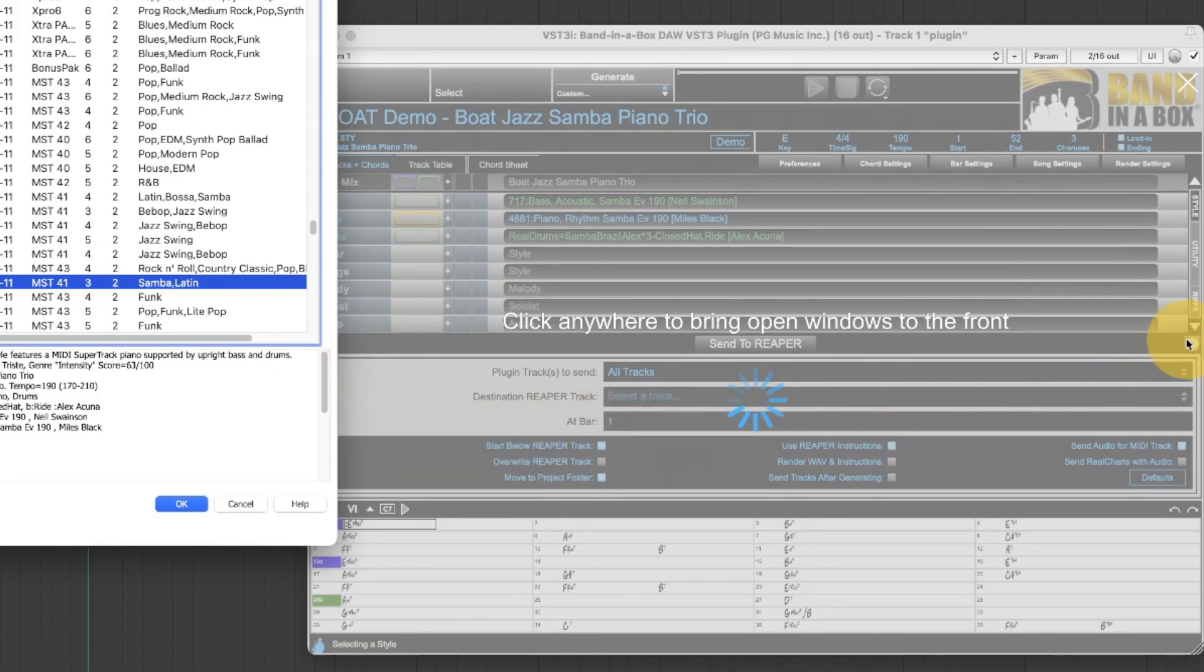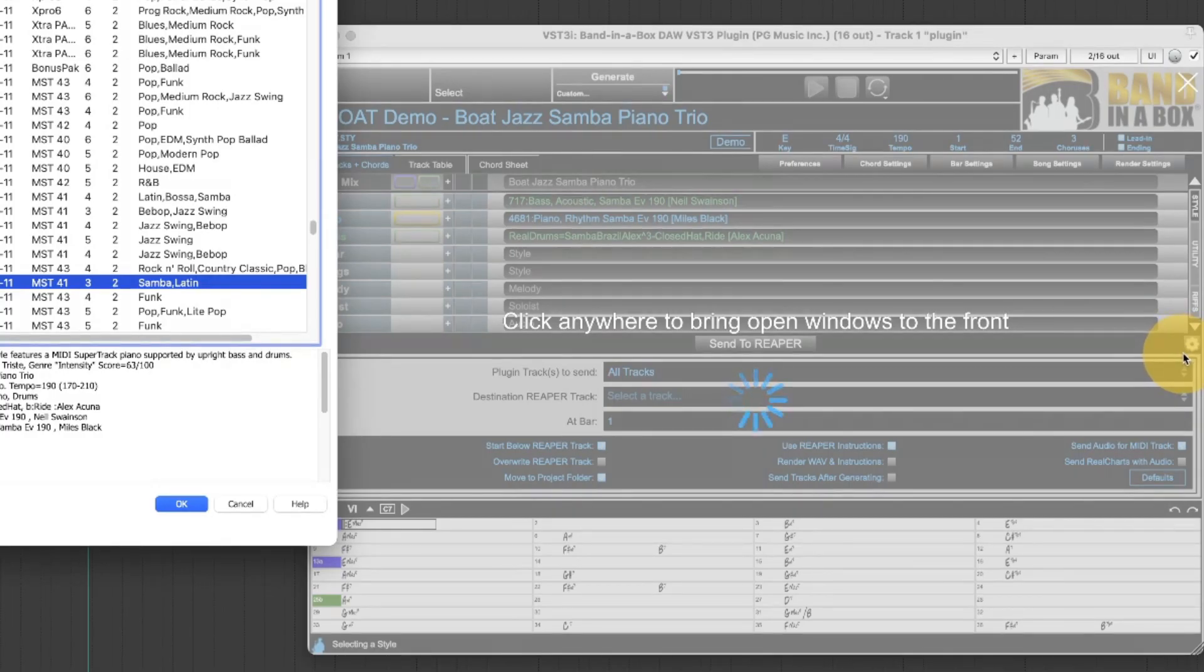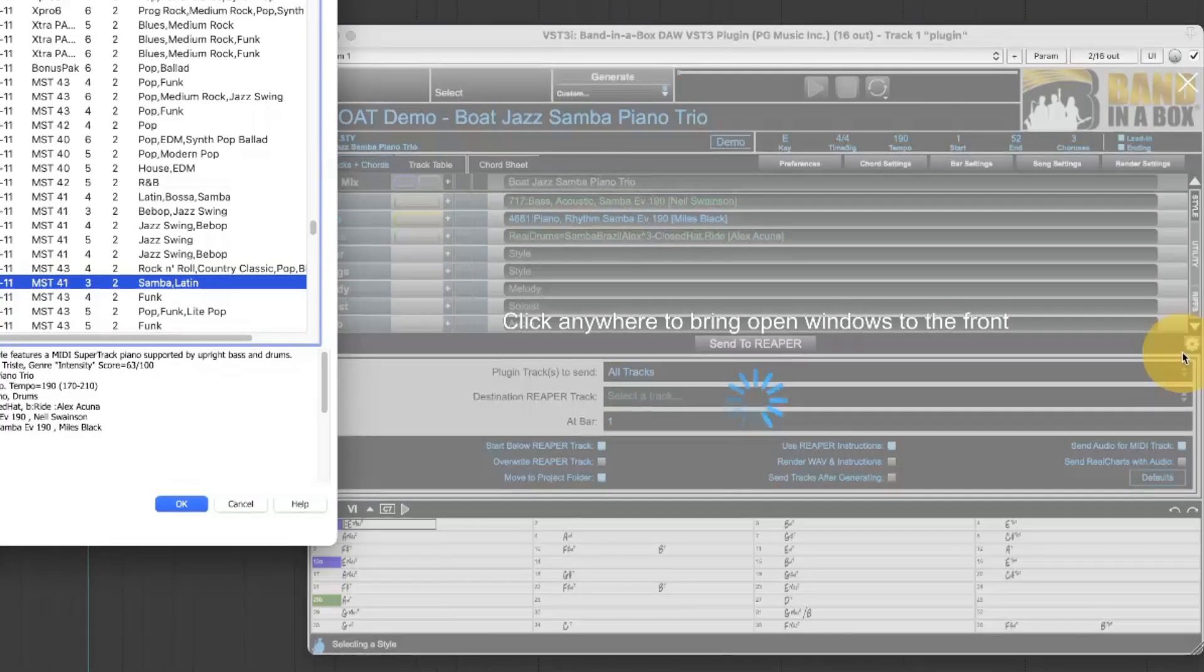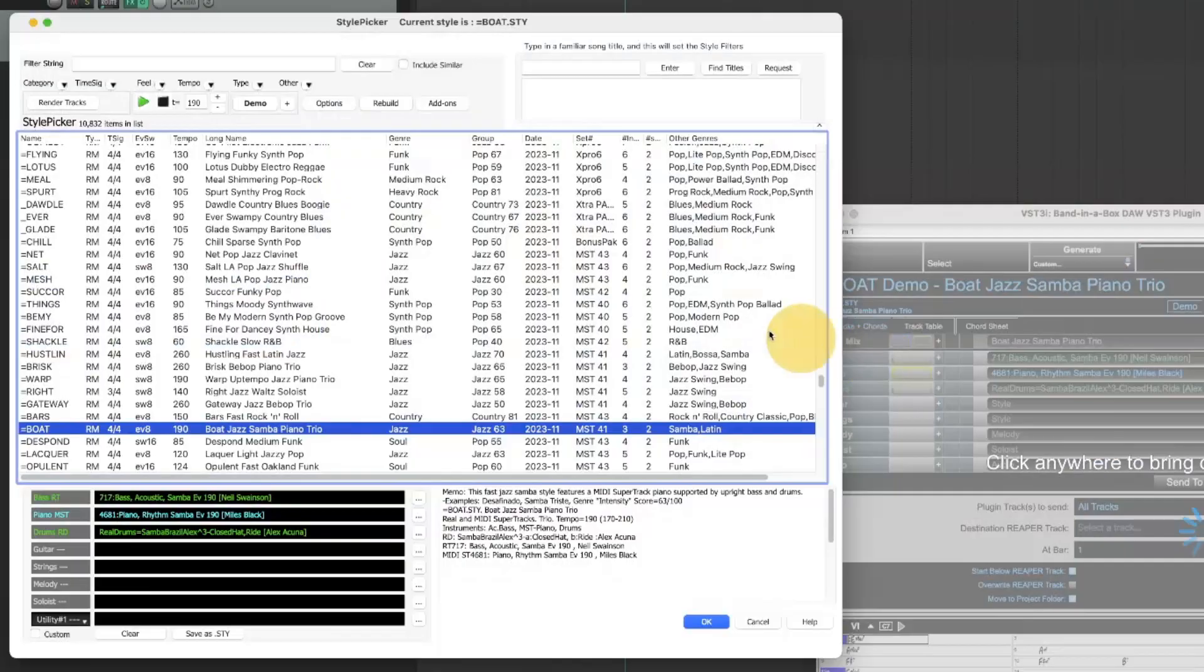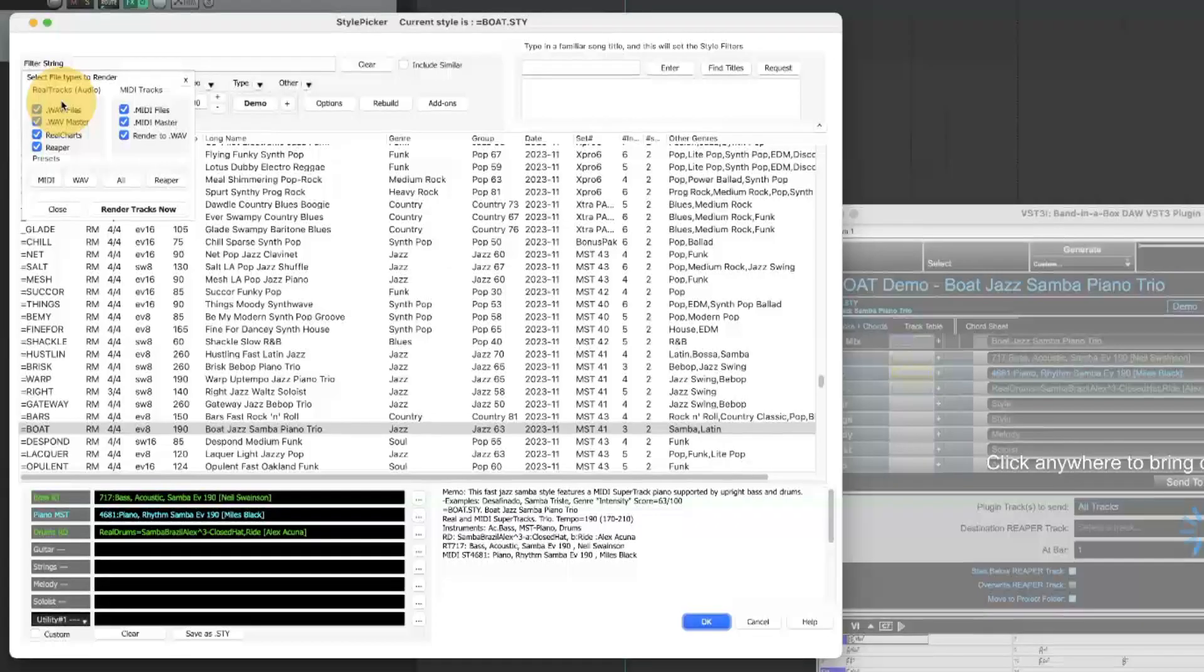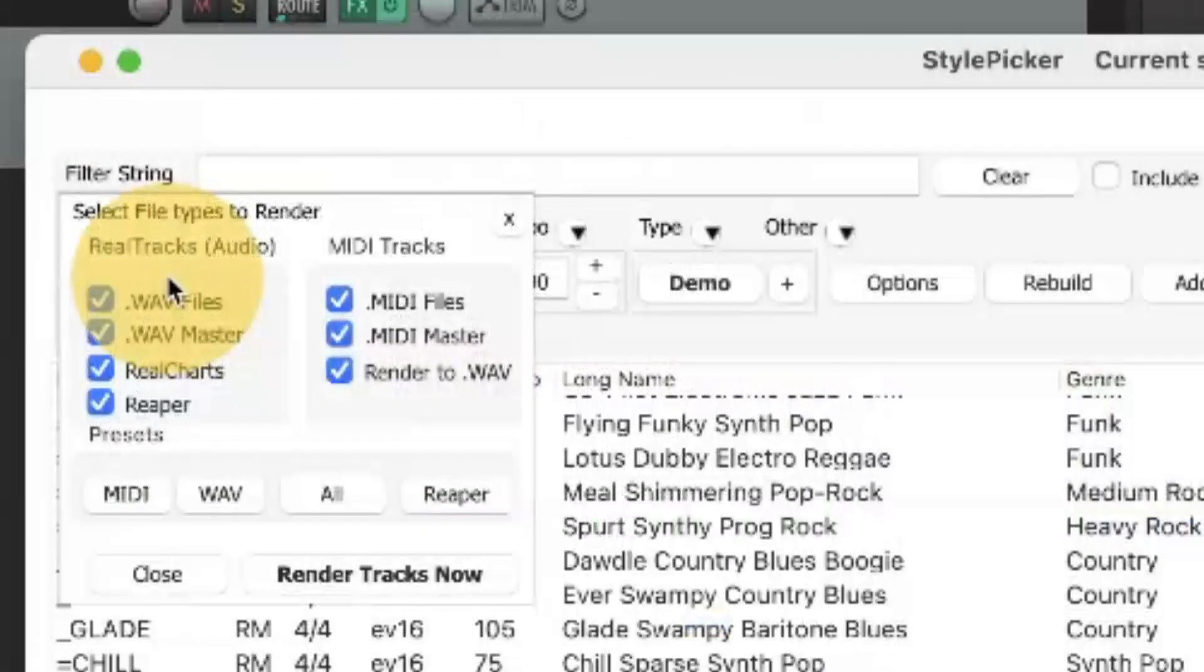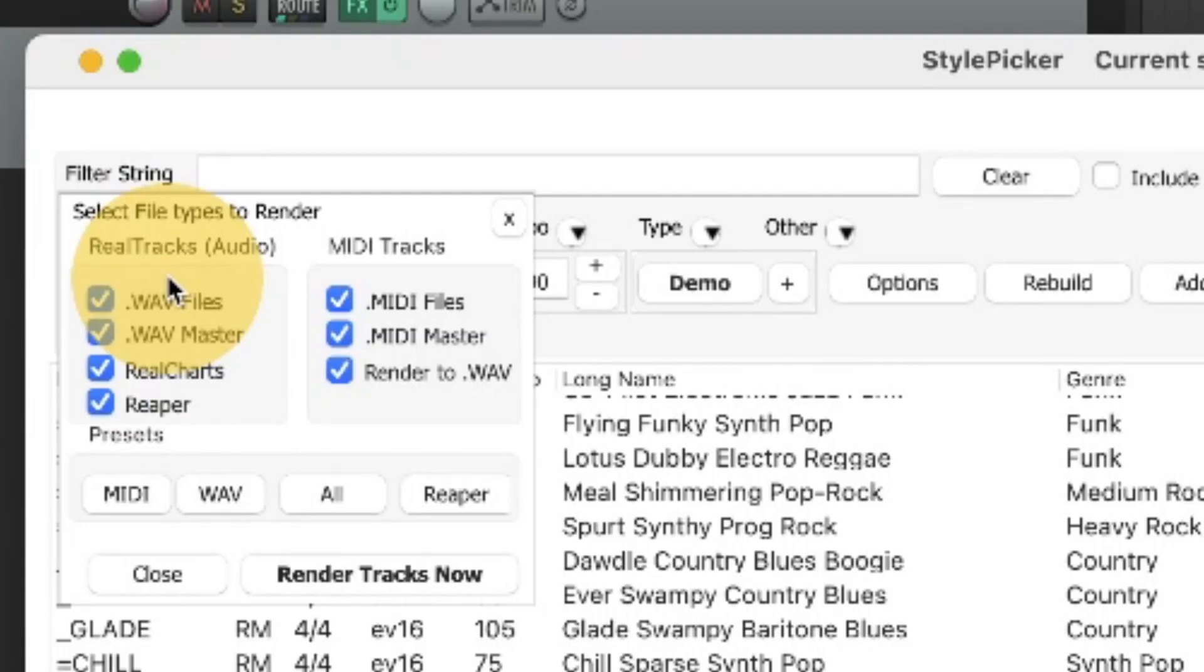I can't actually click on that right now because as I've said this whole area is not active but I will demonstrate that shortly. And then this button has been added in version 6 allowing rendering of files direct from the style picker.